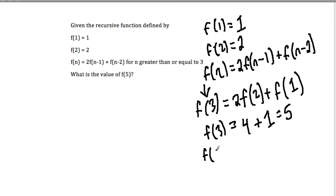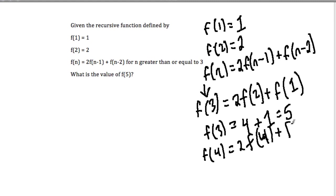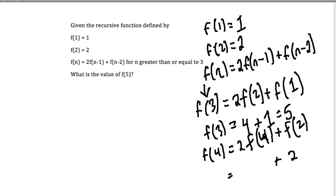For f of 4, we have 2 times f of 4 minus 1, which is f of 3, plus f of 4 minus 2, which is f of 2. I wrote f of 4 earlier — that doesn't make sense, it should be f of 3, because it's n minus 1 in the formula. So 2 times f of 3 — f of 3 is 5, so 2 times that is 10 — plus f of 2 which is 2. The answer is 12.